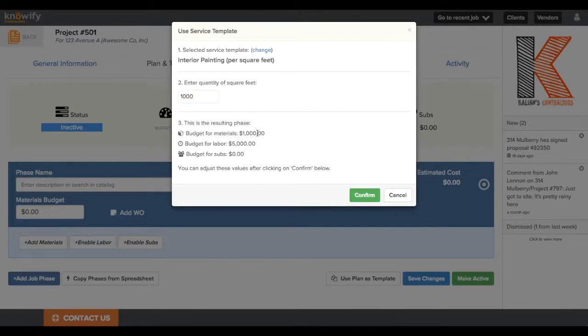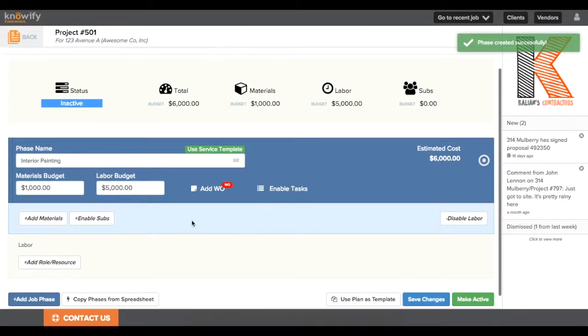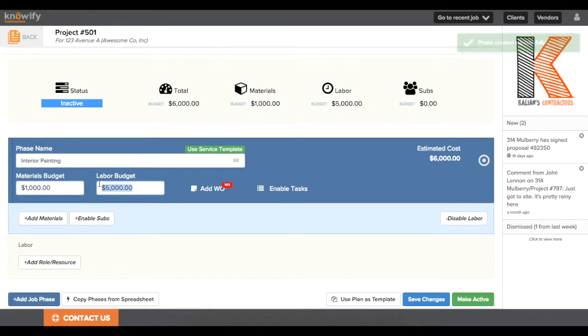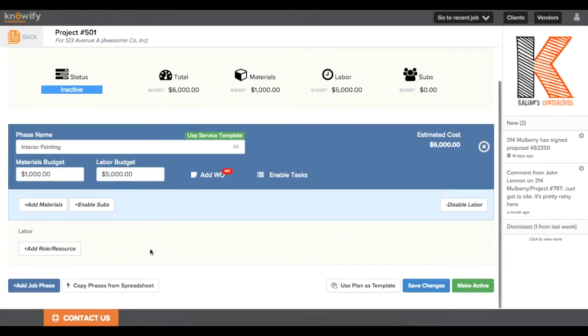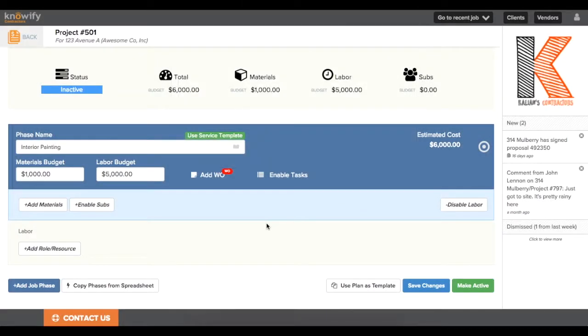It prompts me for the number of square feet since that's the unit that I used. And when I enter it, you'll see that we automatically show you what we're going to be importing as the budget for labor and materials. In this situation, it's going to just pull in lump sum values since that's what I used for my interior painting template. And it pulled in the default work order automatically into the phase.